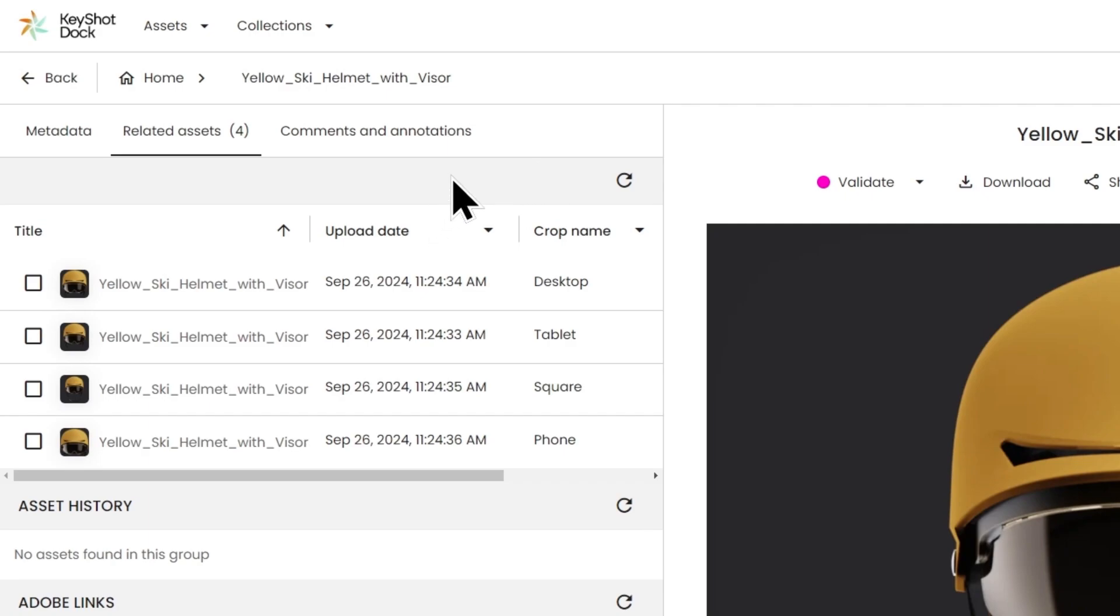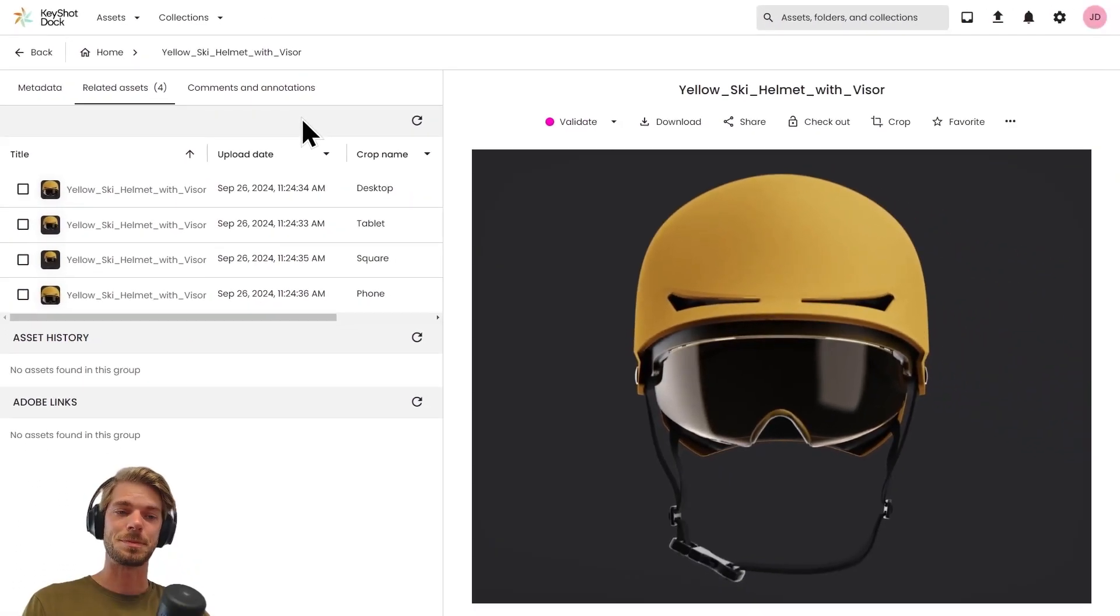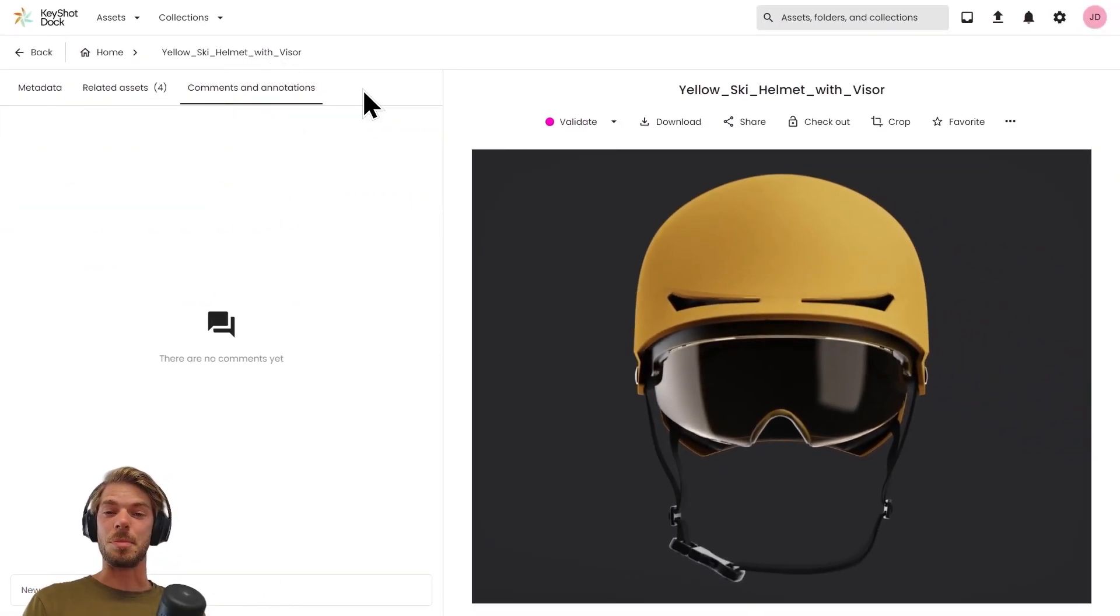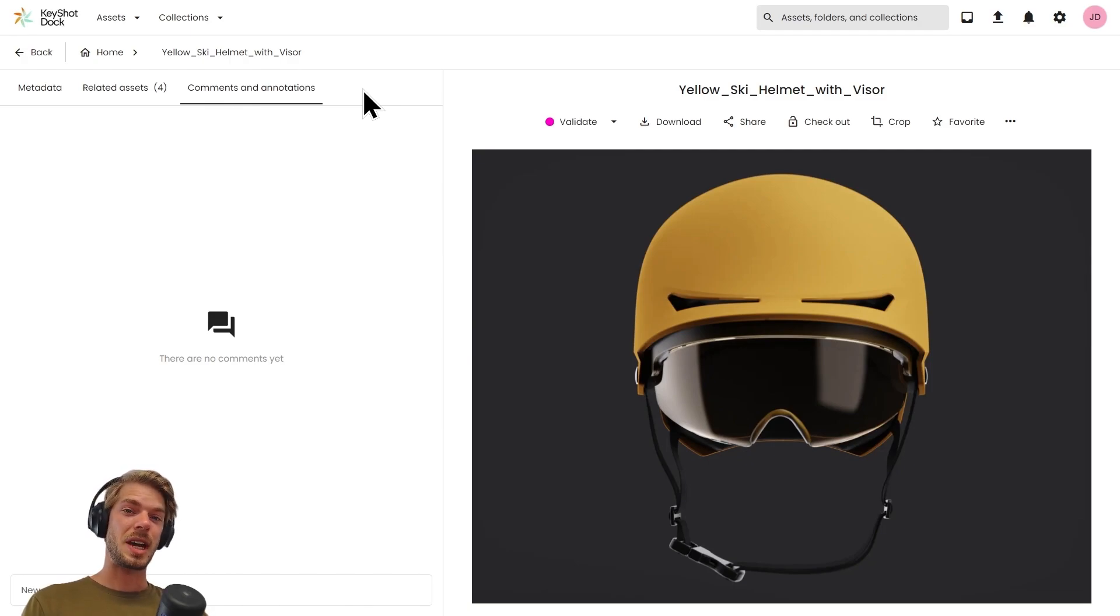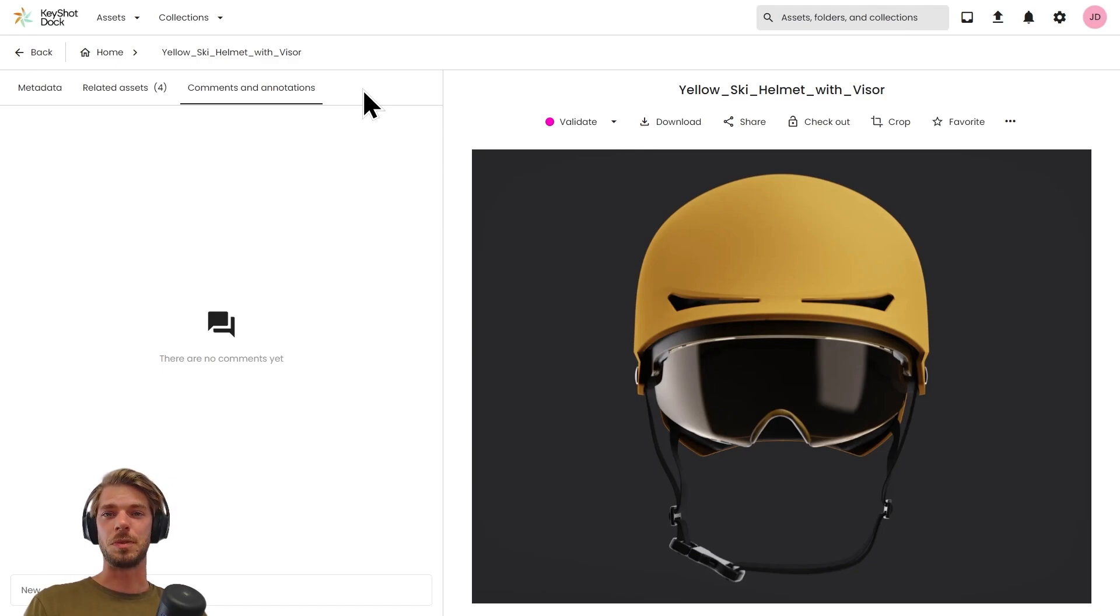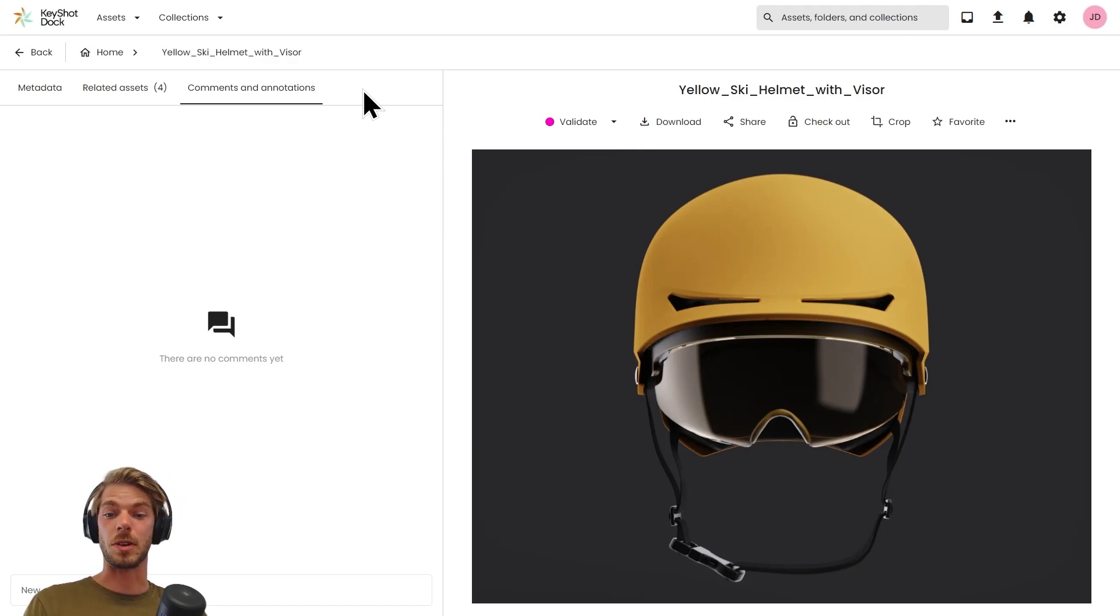For example, a GDPR or any compliance document. We also have a comments and annotation section on each asset, allowing you to add annotations to visuals and to tag users, providing instructions or comments on assets.